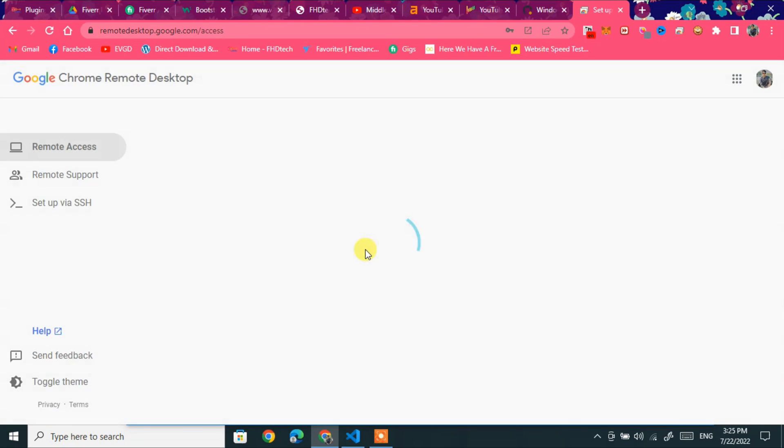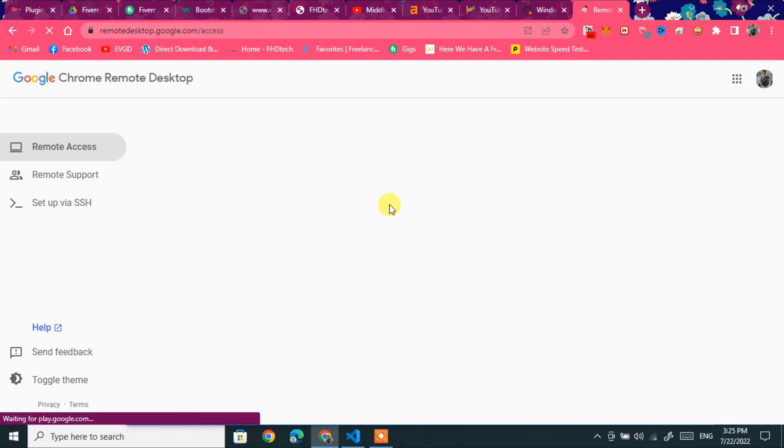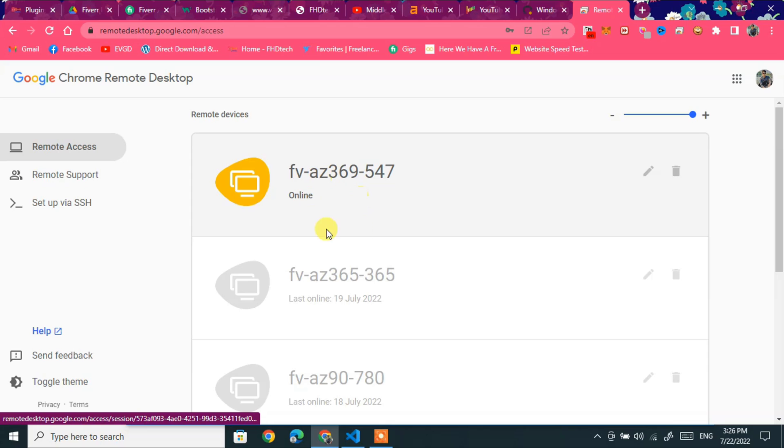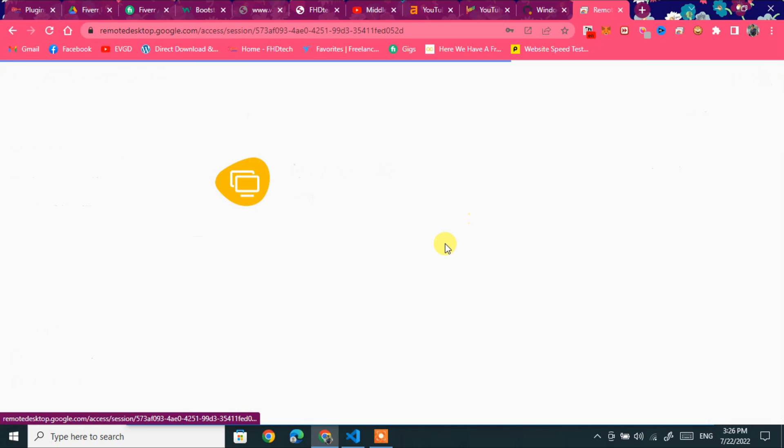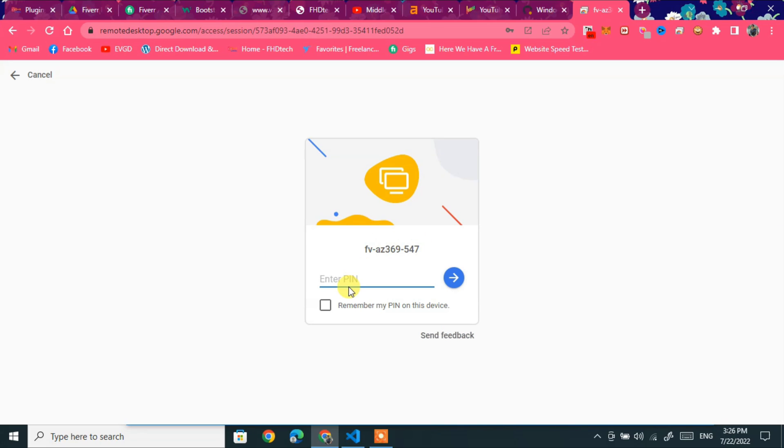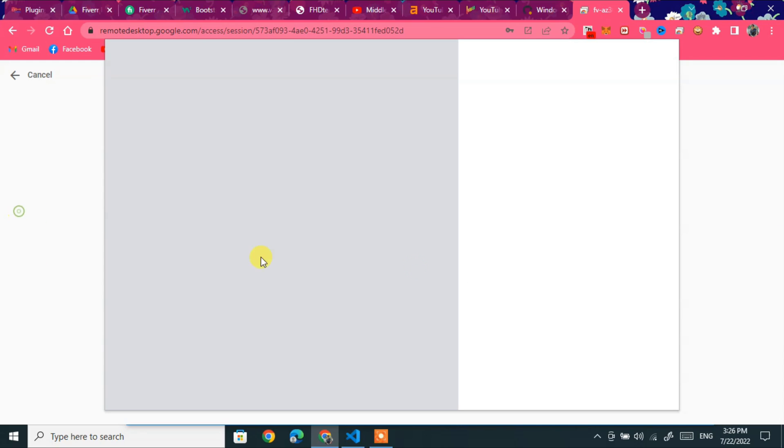Click on remote access. As it shown, I have already installed many RDPs. So you can check. Click on it. Next. It's connecting. Wait a while. Type password one two three four five six. And next. It's connecting.